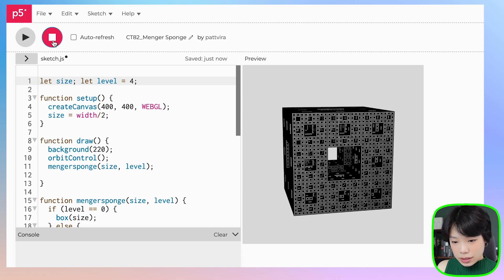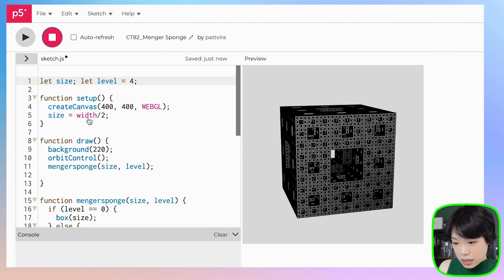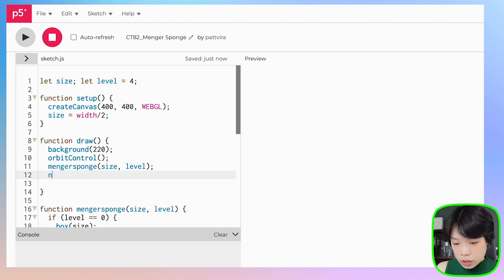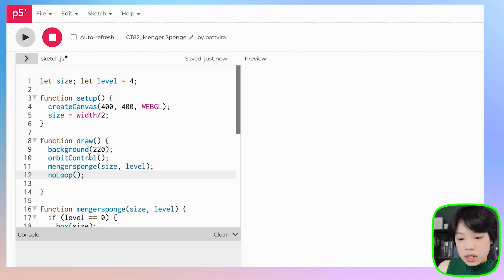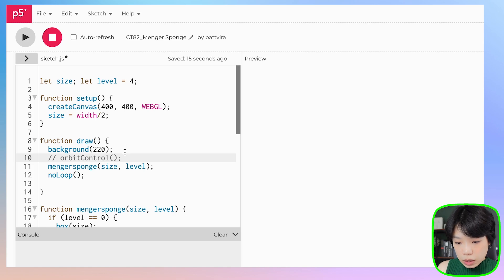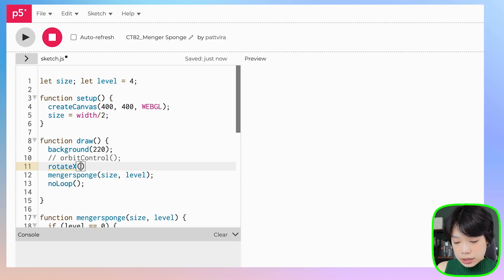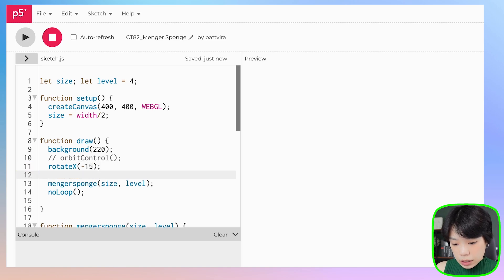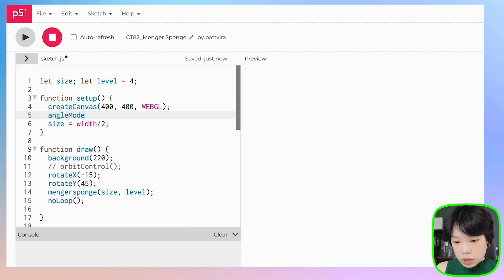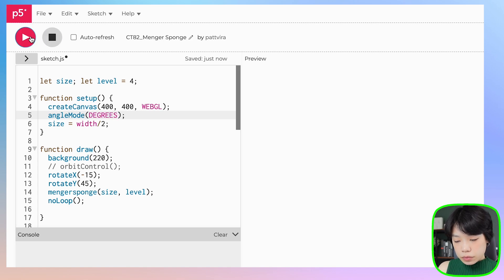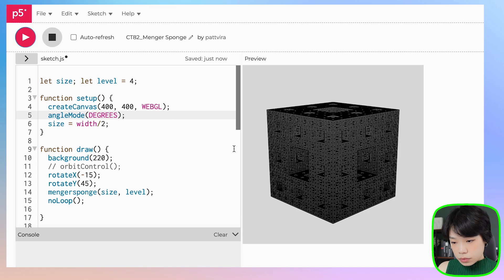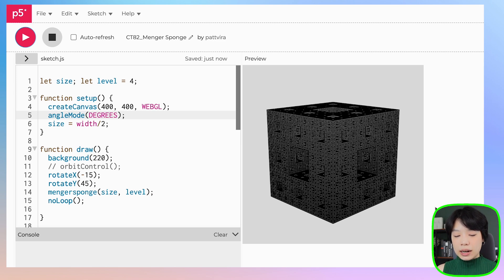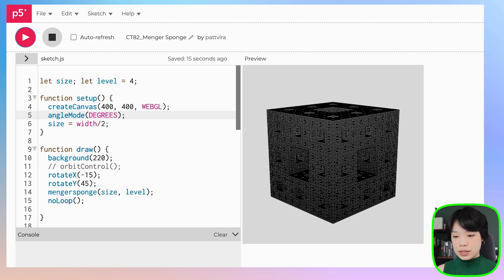One thing you could do is instead of having it loop through the draw function several times, we could do no loop. Because I used orbit control, we will not be able to control it anymore since the draw function is only called once. We could actually have it rotate by 15 degrees on x and 45 degrees on y. Let's also set angle mode to degrees. It's still quite slow because this is a lot of computation, but you can see this really cool Menger sponge shape at level four. This is one of the fractal shapes that I find very interesting. I hope you have fun and give this one a try.